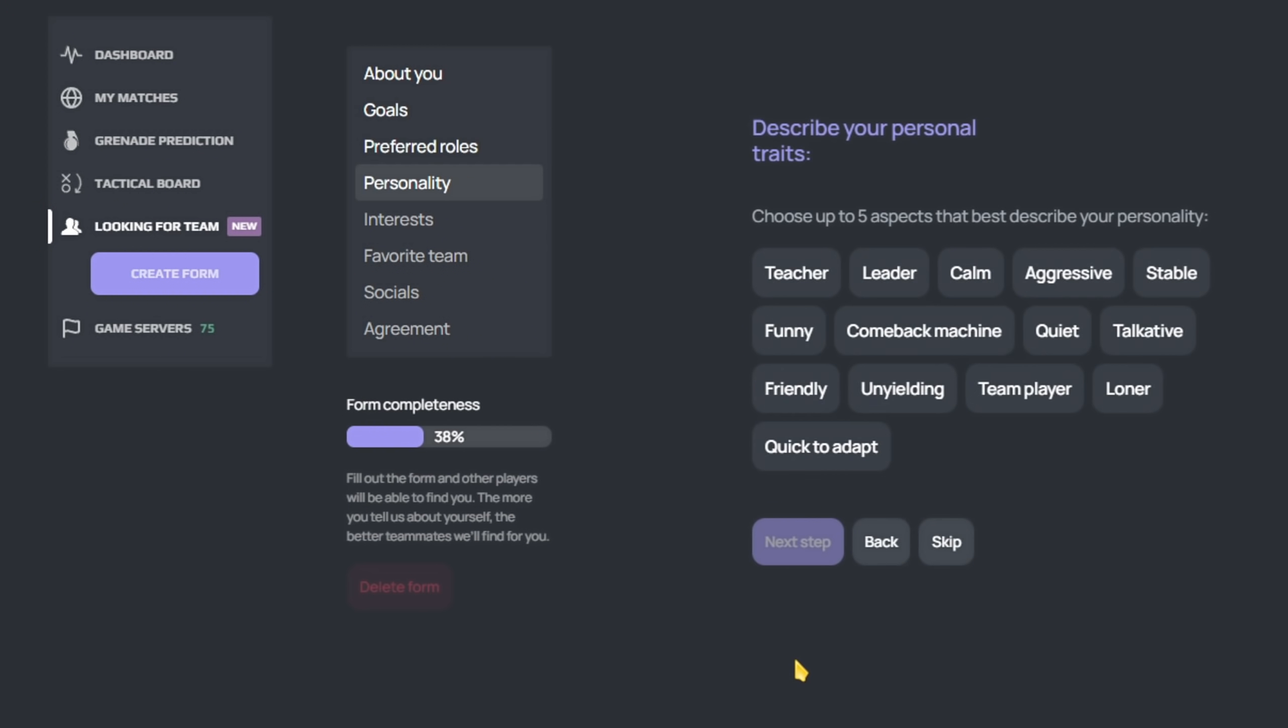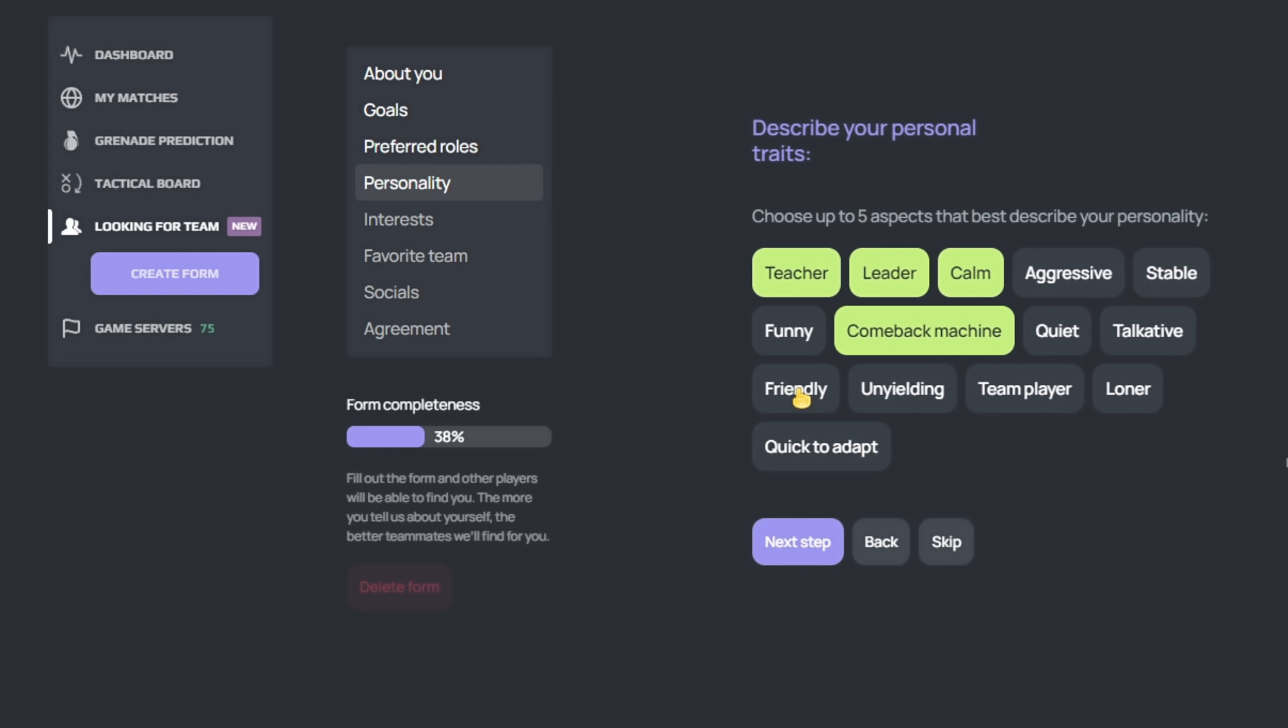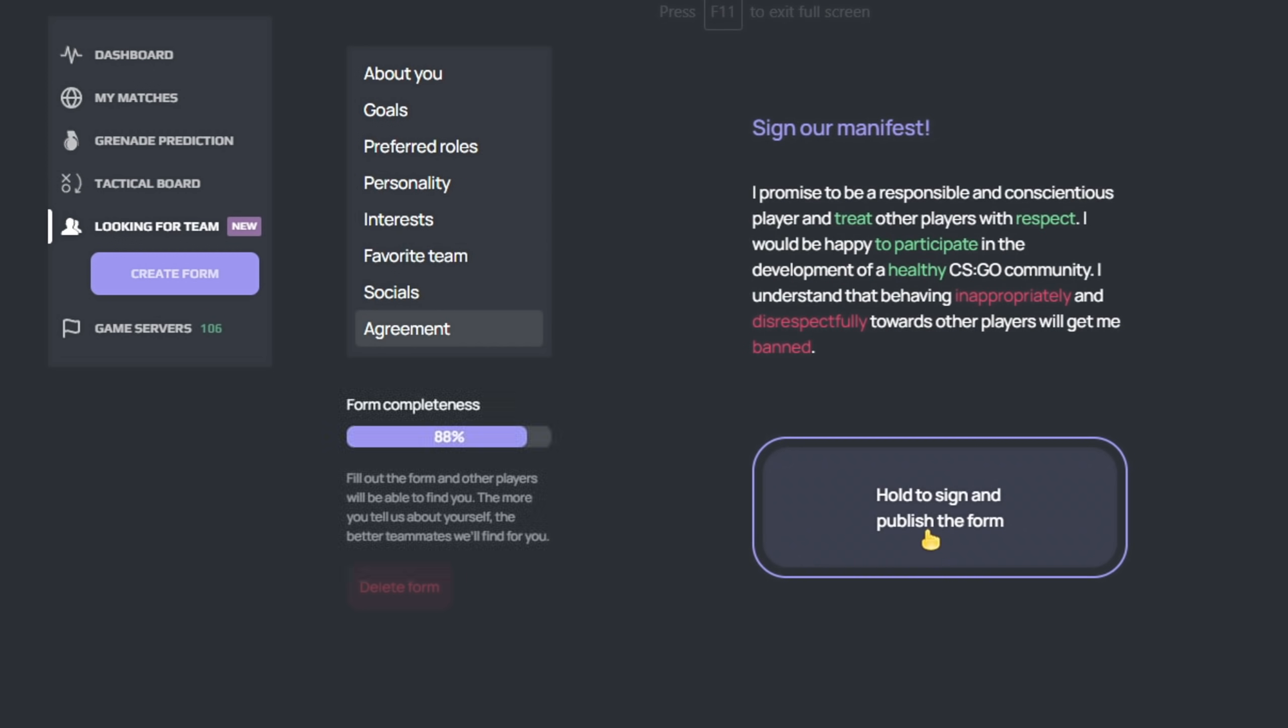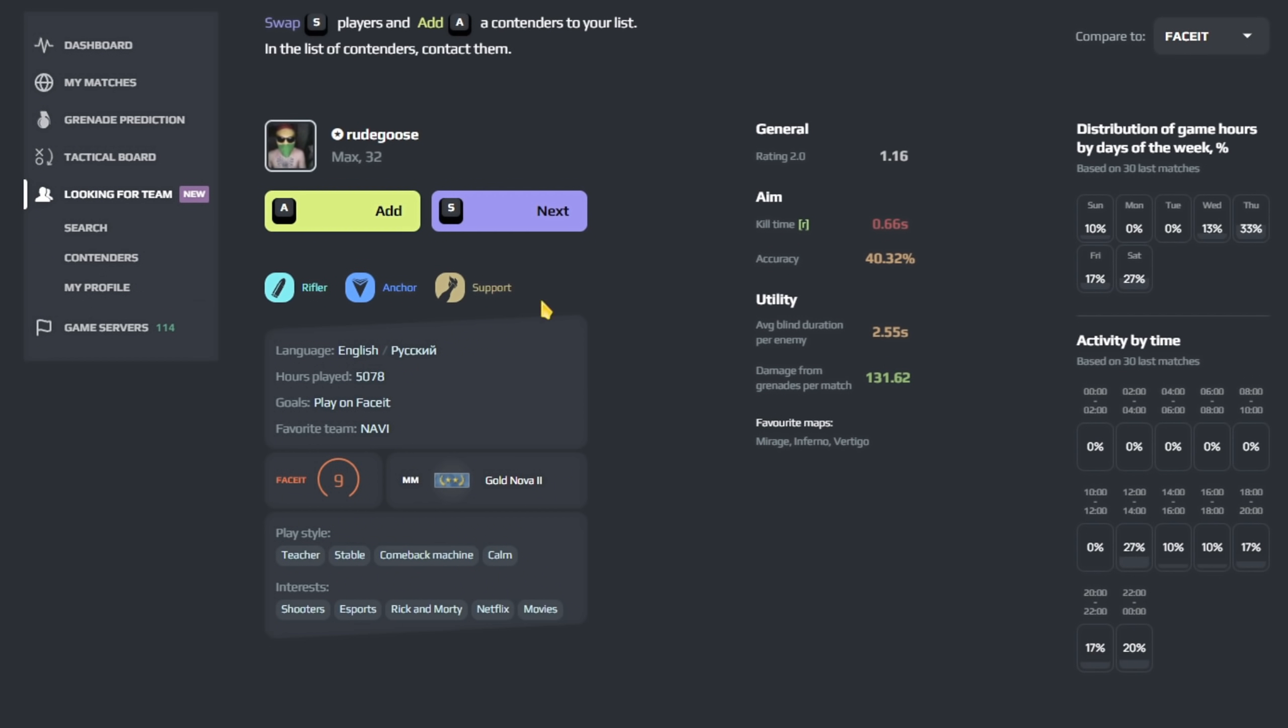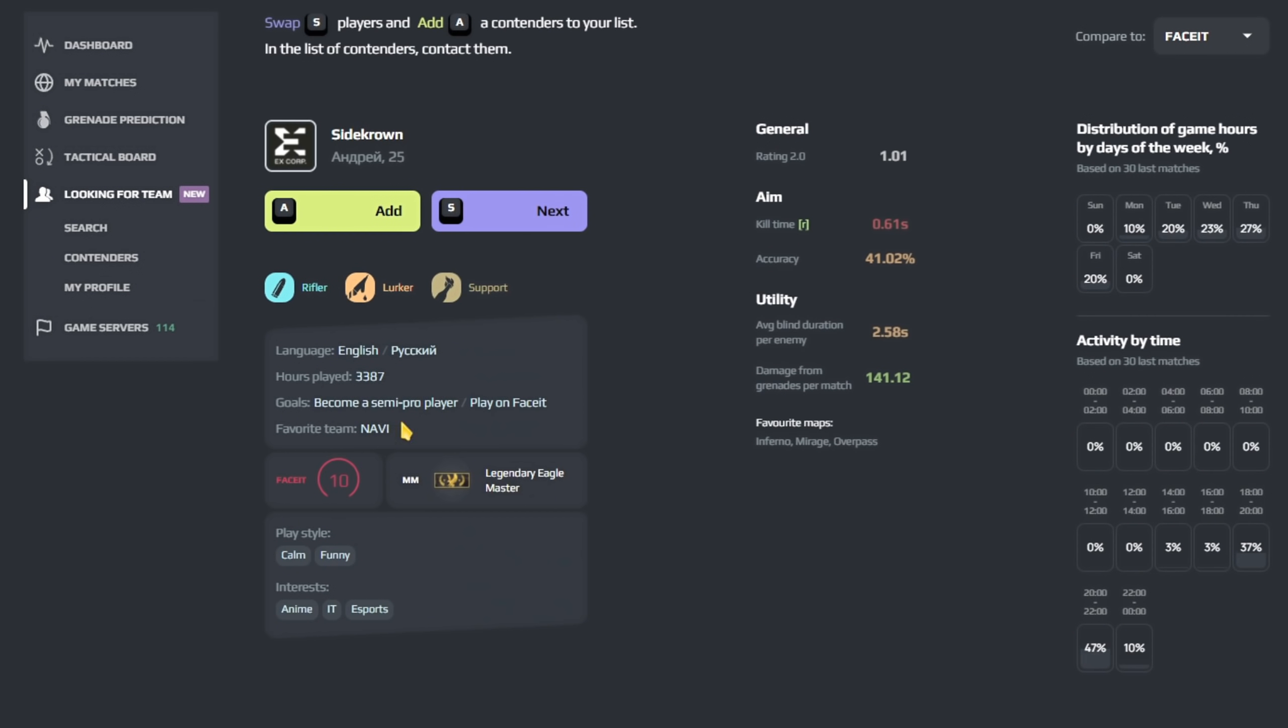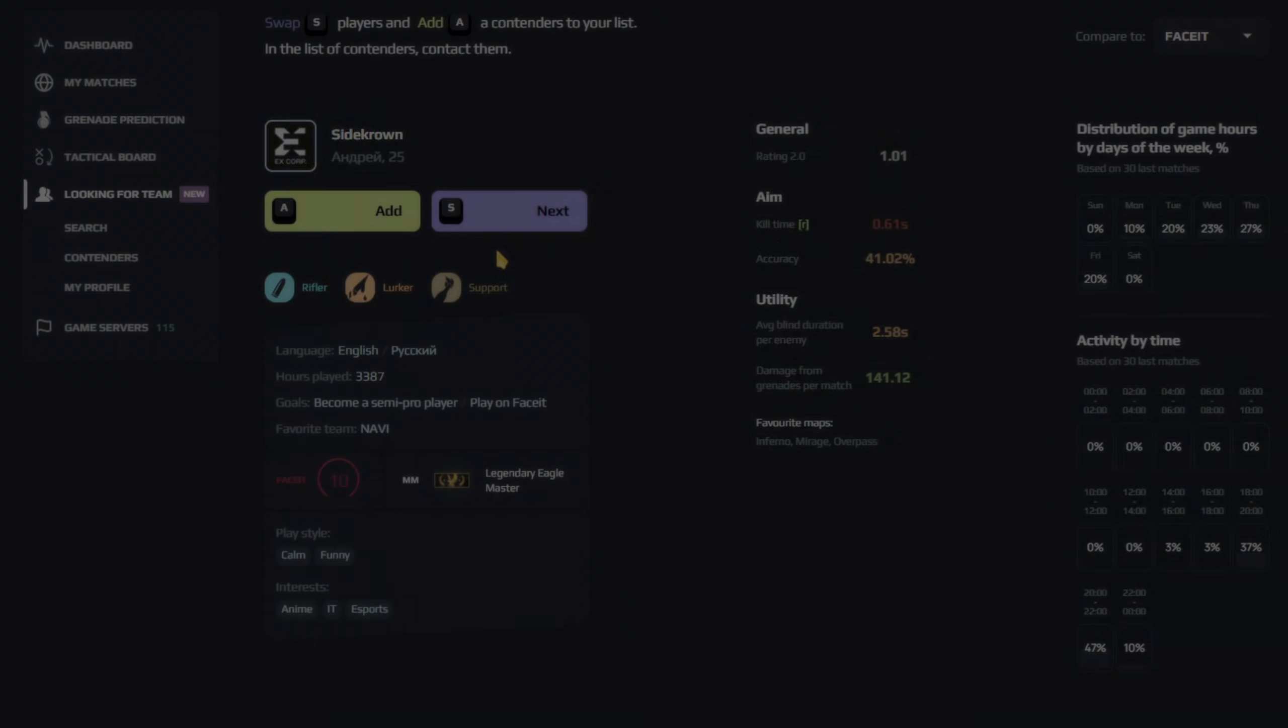The system is so advanced that suggested teammates might also be compatible enough to become your friends. And yes, Scope does not include toxic people. Once you're done answering questions, you can start adding people you find interesting and play together with them. Check out this feature in the video link down below.